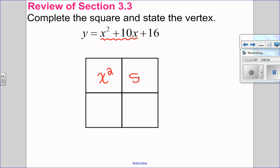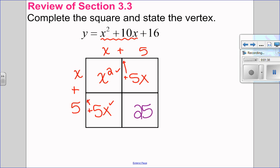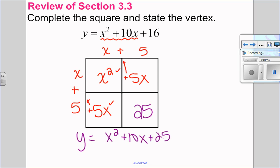X squared goes here. 10X is divided into two equal pieces, and then we're going to find the number that would make this into a perfect square trinomial. The greatest common factor here is X, and X times X is X squared. X times 5 gives me 5X. Since the leading coefficient is positive, I take a positive out. Same thing here — X times 5 gives me 5X. What will complete the square is 5 times 5, which is 25.